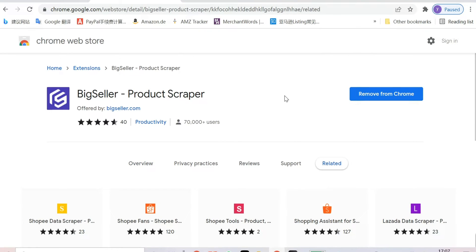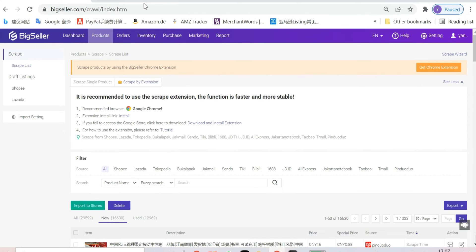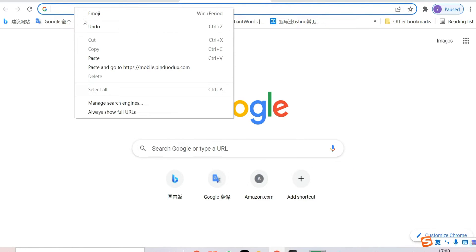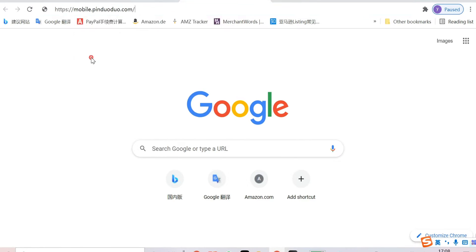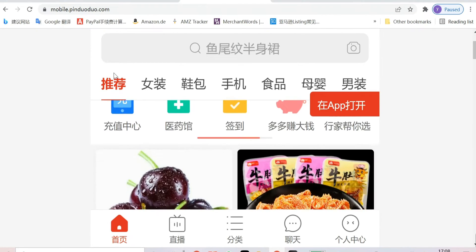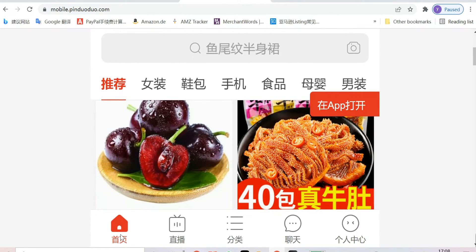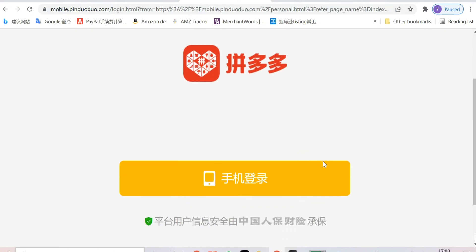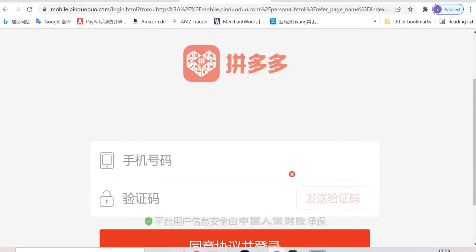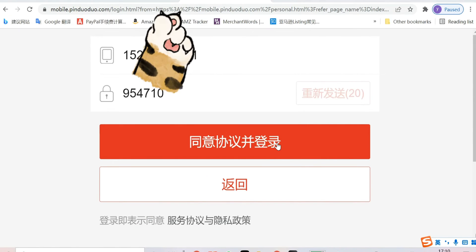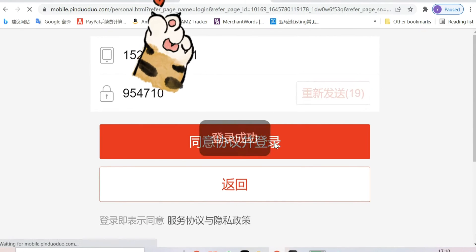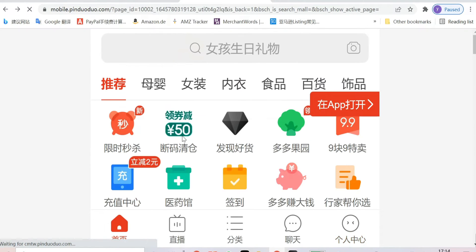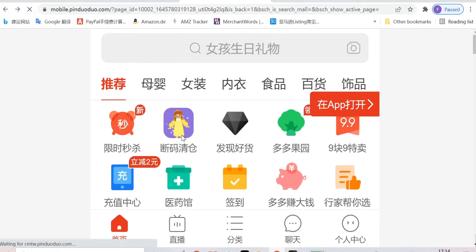After installation, input the Pinduoduo link and log into your account. Okay, let's begin to scrape. Search the item you want.